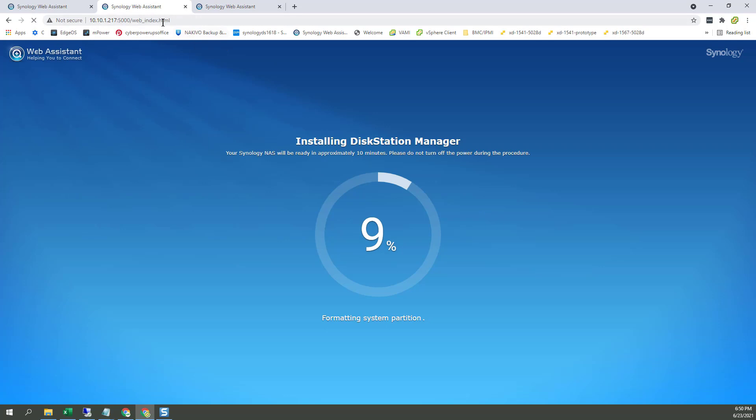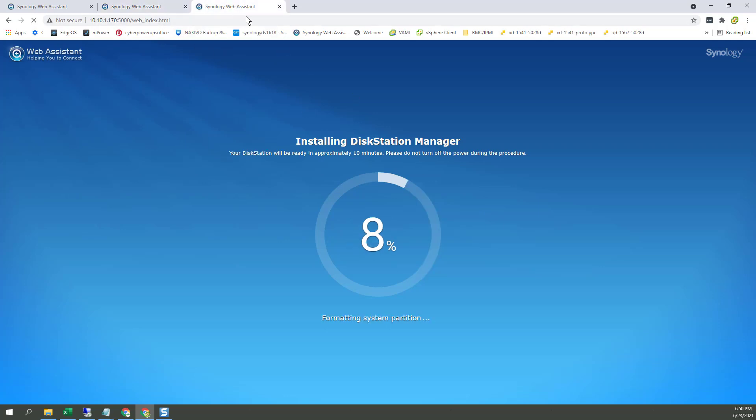Back to the first one. It's already at 9%. The second one, catching right up. So I'll be back in a bit when this thing's done.